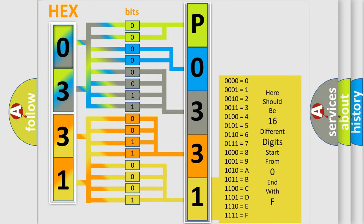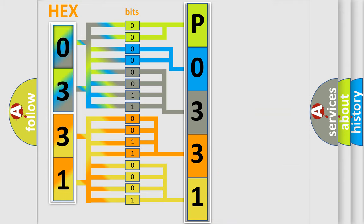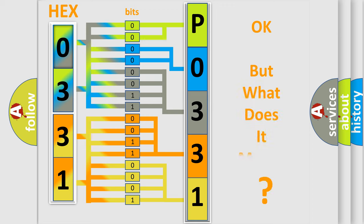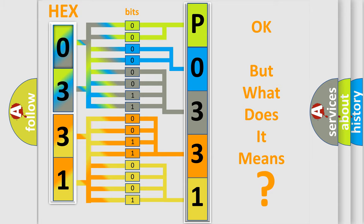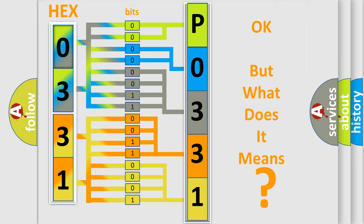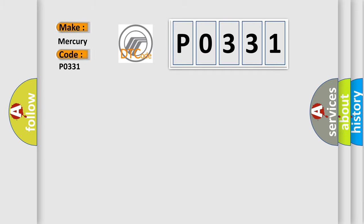We now know in what way the diagnostic tool translates the received information into a more comprehensible format. The number itself does not make sense to us if we cannot assign information about what it actually expresses. So what does the Diagnostic Trouble Code P0331 interpret specifically for Mercury car manufacturers?